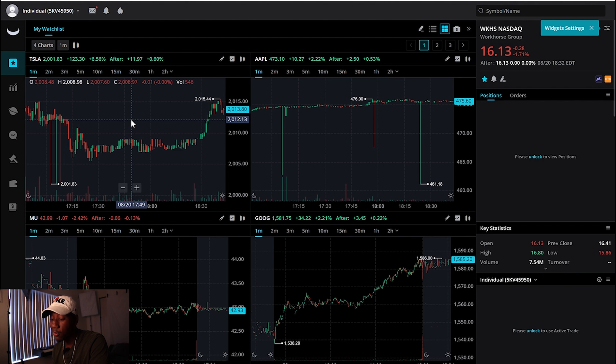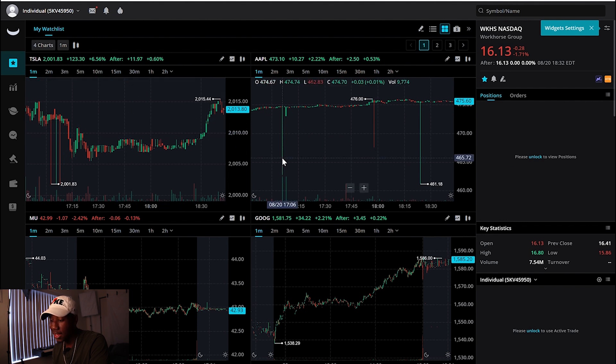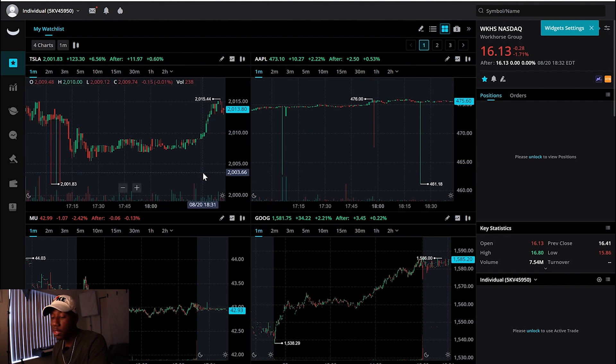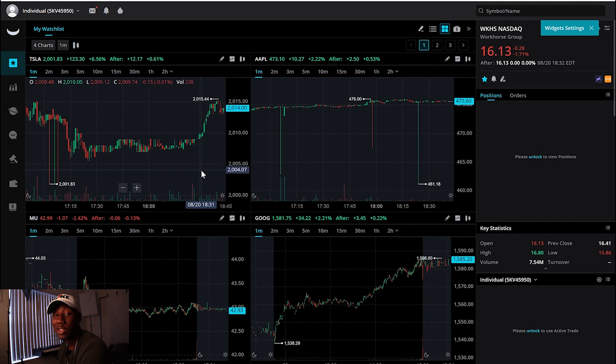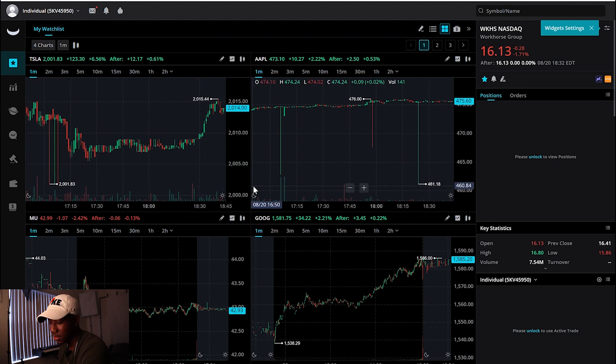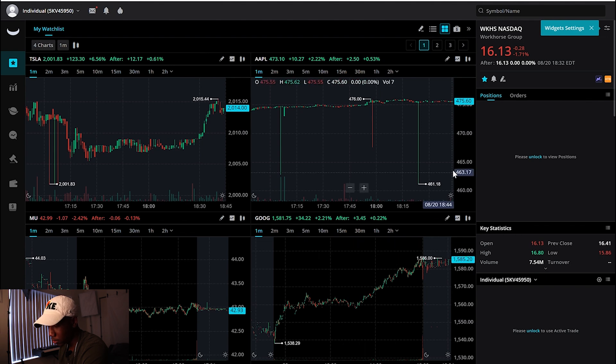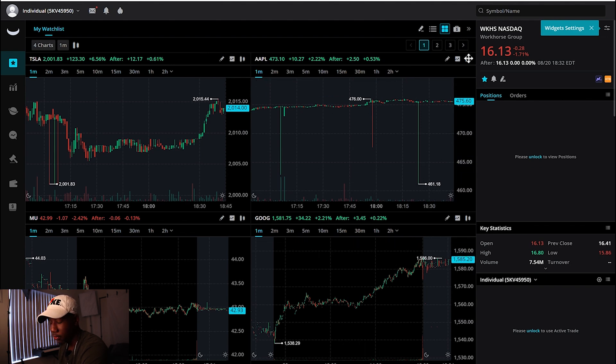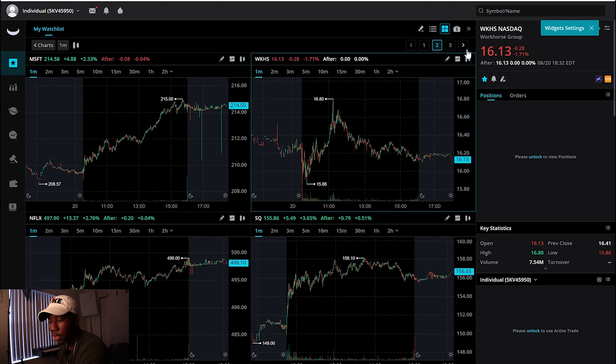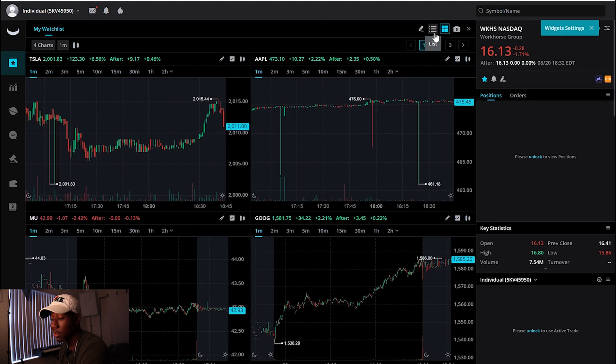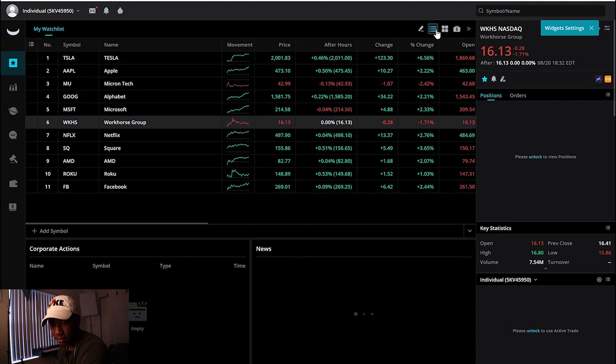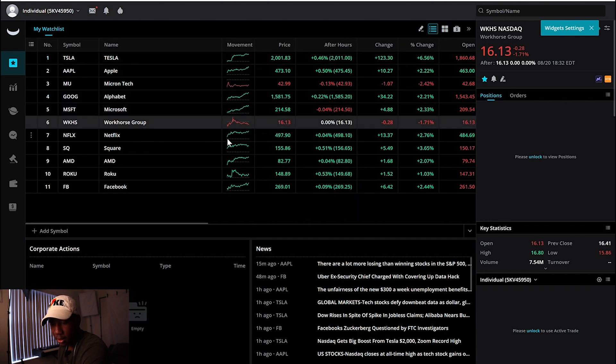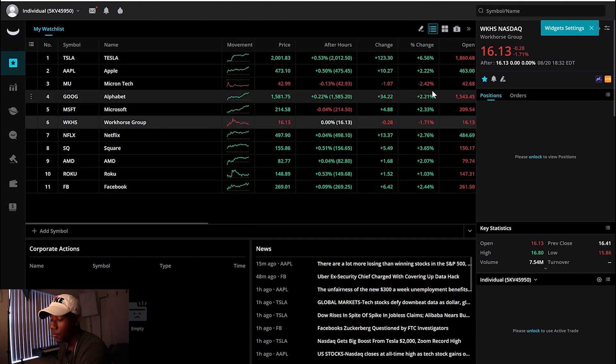So I think the first thing that's pretty cool to take a look at is you can actually look at the charts for four of the stocks on your watch list at the same time, which is pretty dope to me because this is actually something that thinkorswim doesn't have. I really enjoy getting to see four charts at once. But yeah, you can flip through and look through all the charts on your watch list.